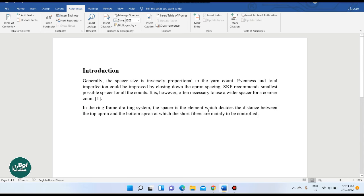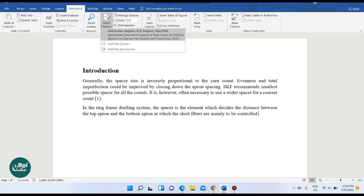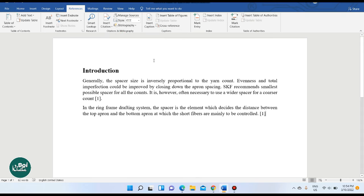If you want to insert a citation, click on Insert Citation, click the name, and select it. If you need to add items or use a different style, you can select the IEEE style for your references.